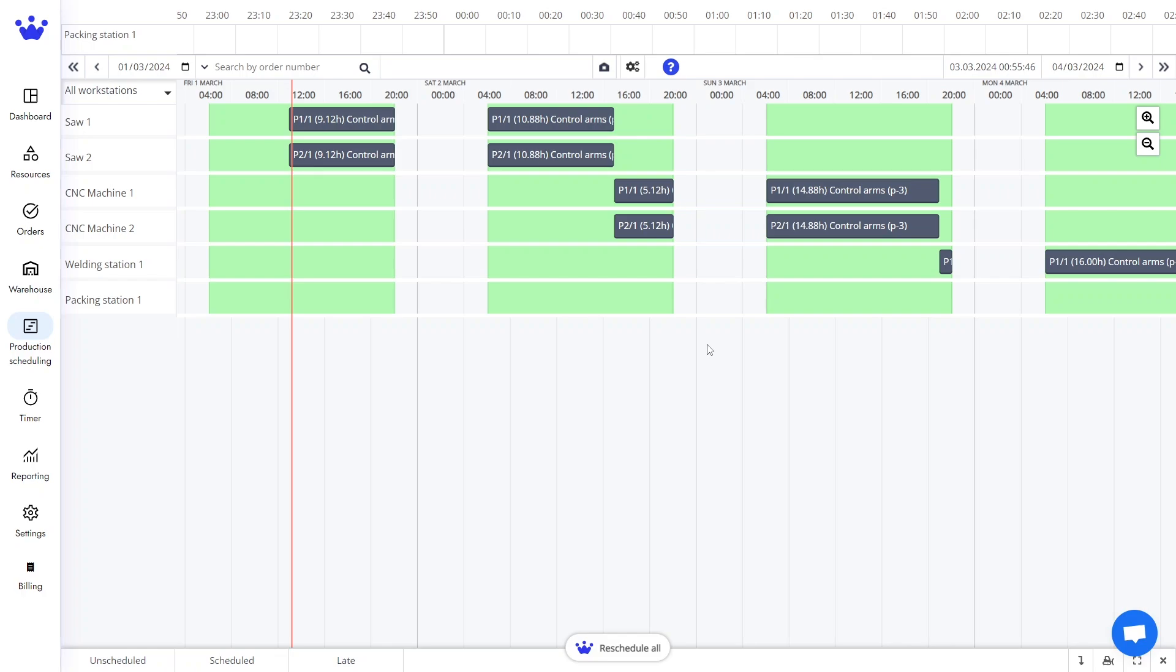Welcome to the SkyPlanner channel. In this tutorial, we will explore the basic functions of the Gantt Timeline and SkyPlanner's core feature, Scheduling, which is crucial for creating an efficient production schedule.